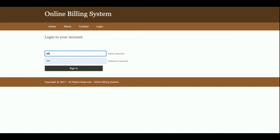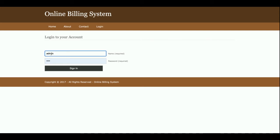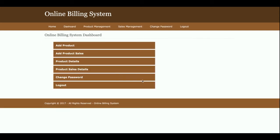This is the login form where the admin will be able to log in. If you don't have the user ID and password, you will not be able to log into the system. The user ID is 'admin' and the password is attached. Once you log into the system, you will get the dashboard where you can perform various operations.